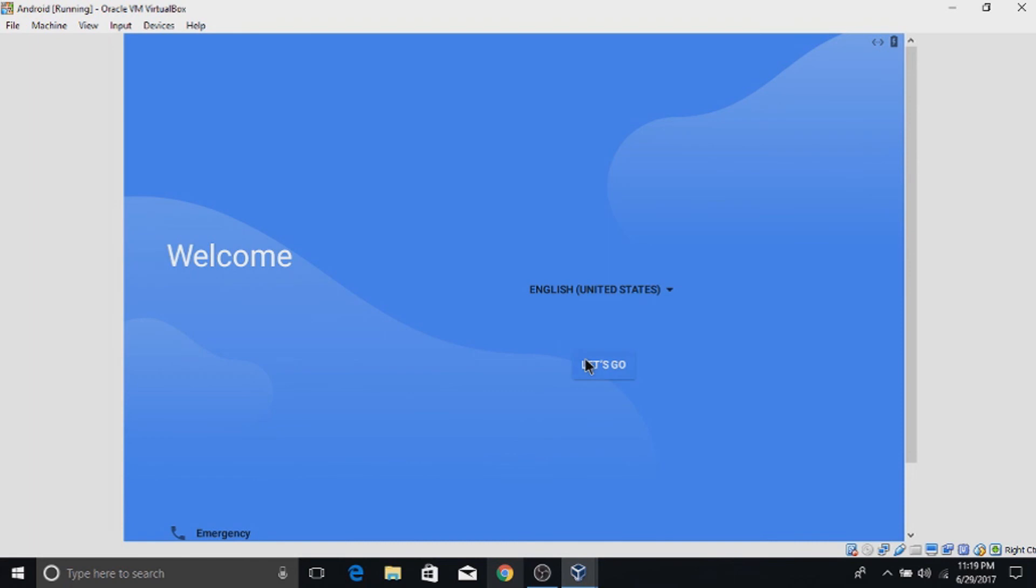Now we are going to configure the android. If you have an internet connection to your PC, the connection will be used in the Android.